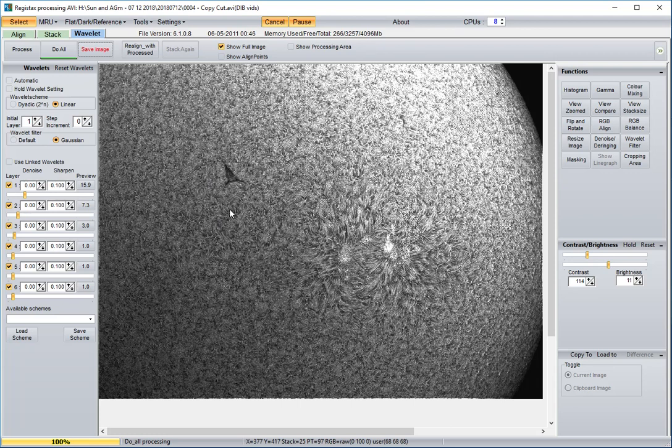That's a quick tutorial on how to use Registax to tweak your image, to adjust your image.